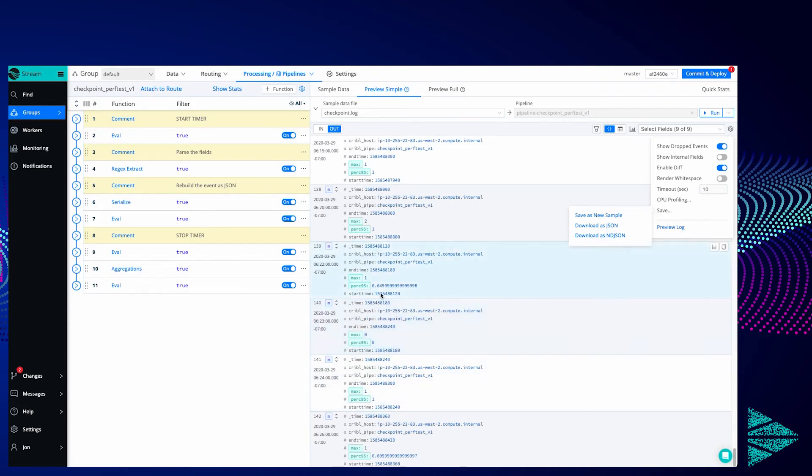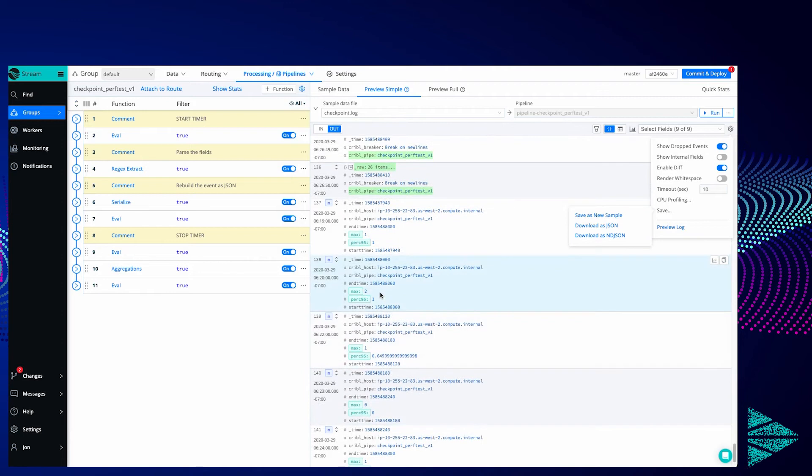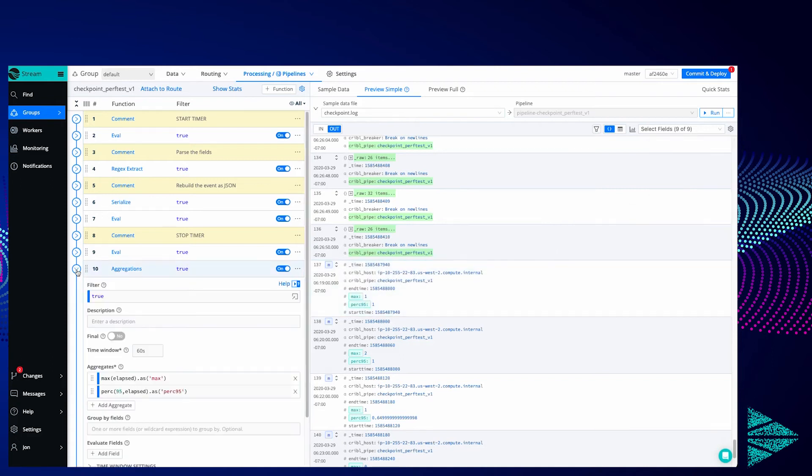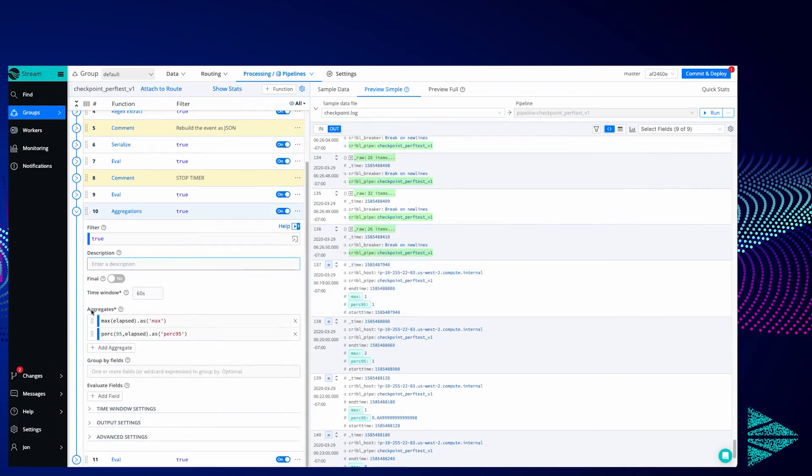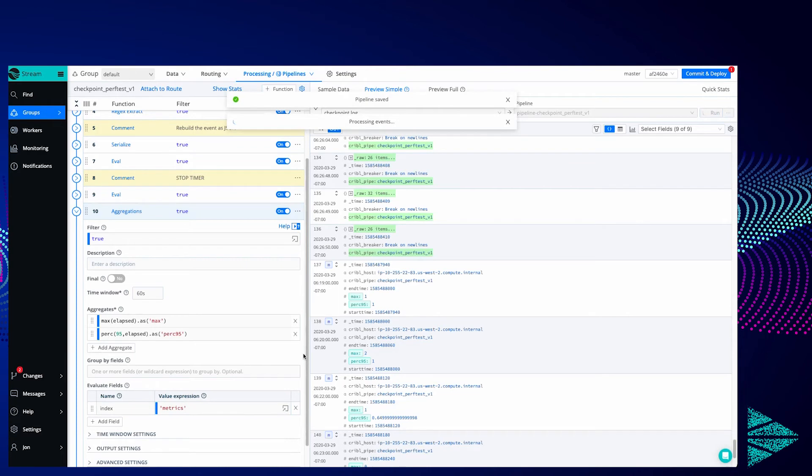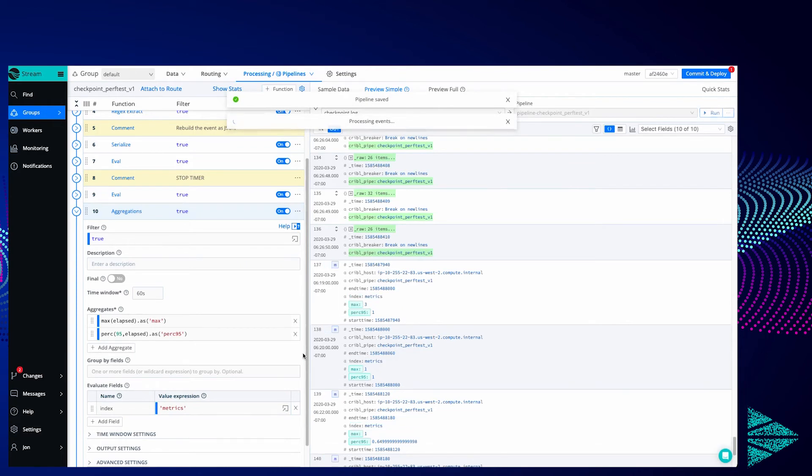These are metrics based on the events that it saw and now those events can be fed right into the metrics index. So we could actually add an index name here, metrics, and those fields would land on the metrics index where all those events would land, and all the original events would land in the original index.